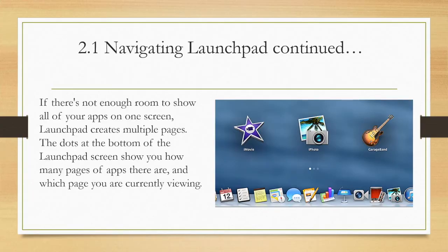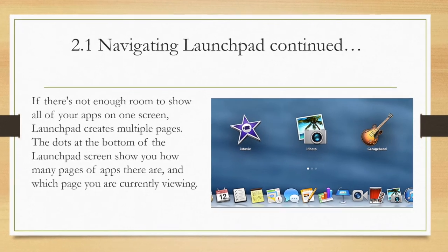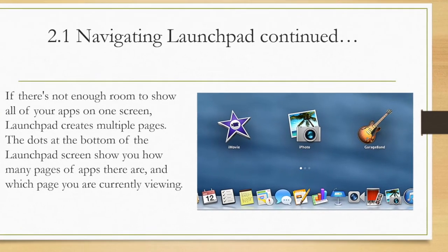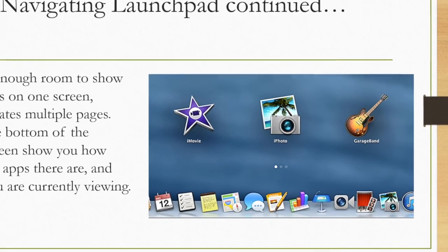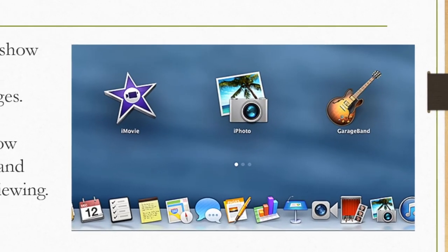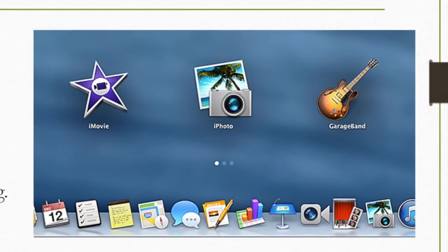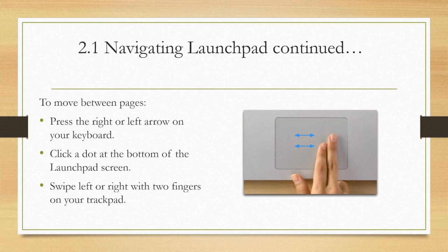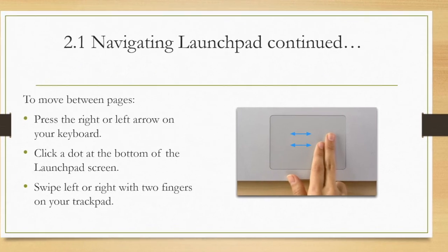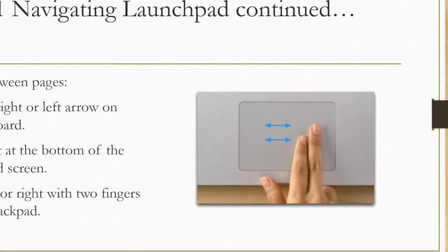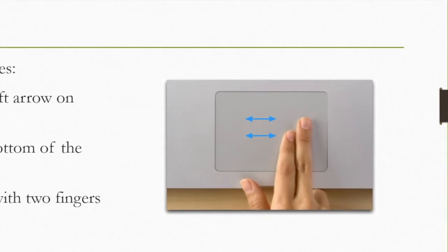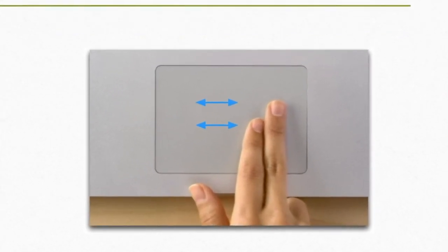If there's not enough room to show all of your apps on one screen, Launchpad creates multiple pages. The dots at the bottom of the Launchpad screen show you how many pages of apps there are and which page you are currently viewing. To move between pages on your Launchpad, press the right or left arrow on your keyboard, click a dot at the bottom of the Launchpad screen, or swipe left or right with two fingers on your touchpad.